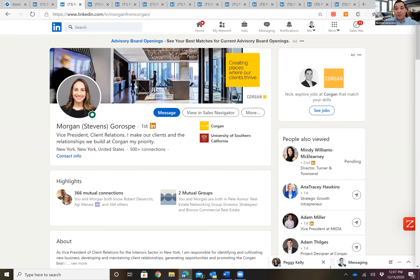I had the privilege of working with Corgan, a 700-person architecture firm across the country, to help their BD team use LinkedIn more. They created tons of banners for all their different divisions and teams — the branding aspect was really important. I've also worked with Colliers in Philadelphia to create lots of banners for their different practice groups: industrial, retail, and office. Your banner is super important and something you really want to update.